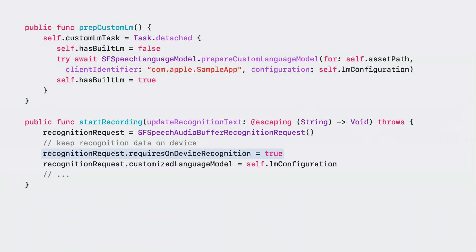When your app constructs the speech recognition request, you first enforce that the recognition is run on-device. Failing to do so will cause requests to be serviced without customization.